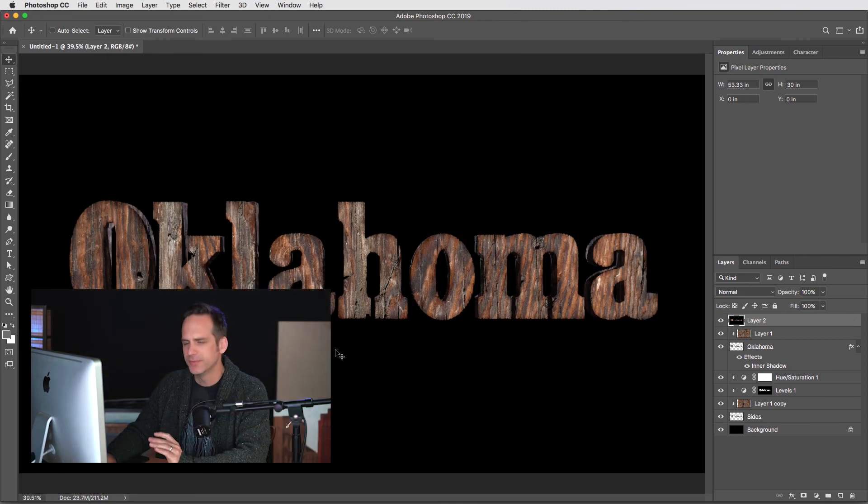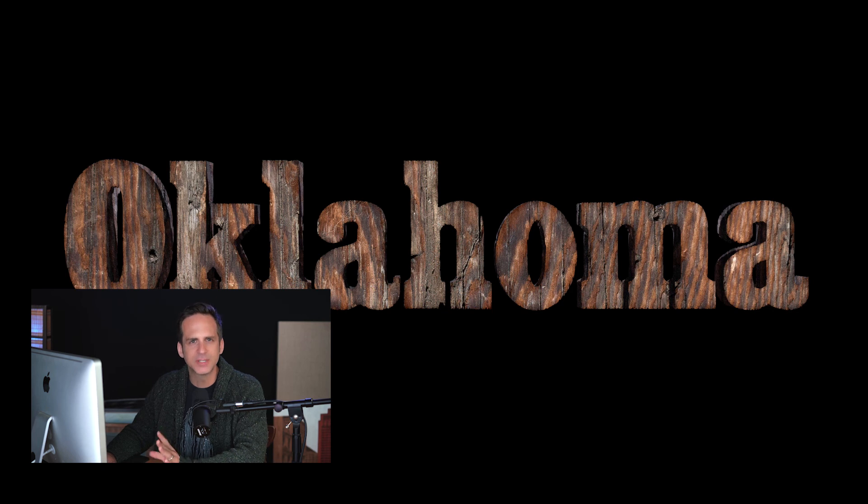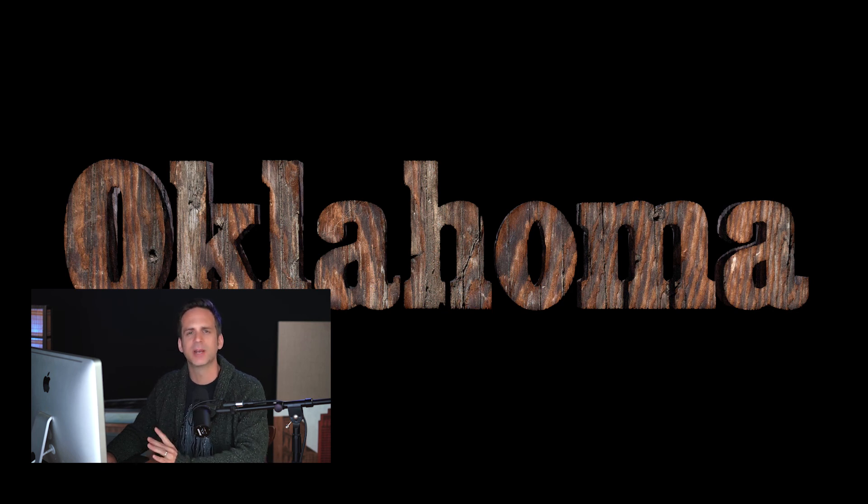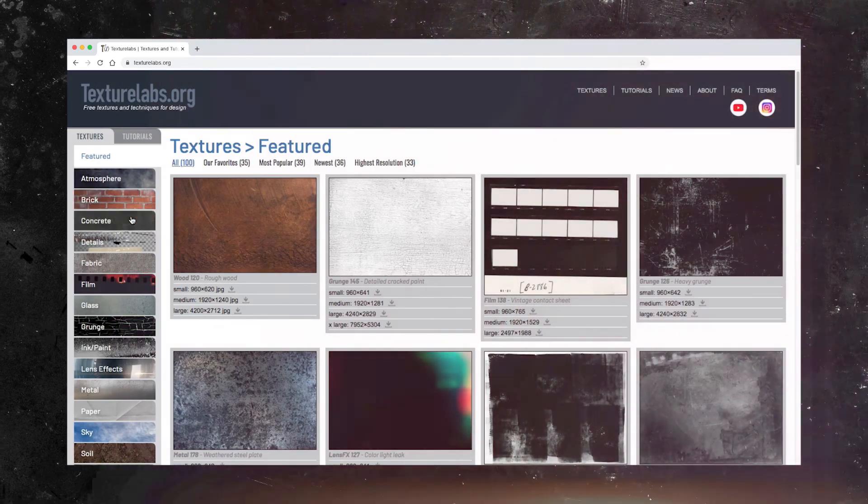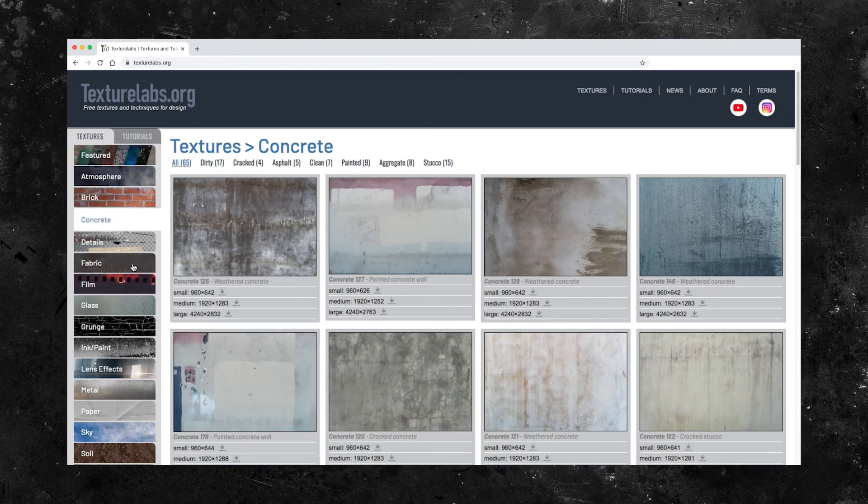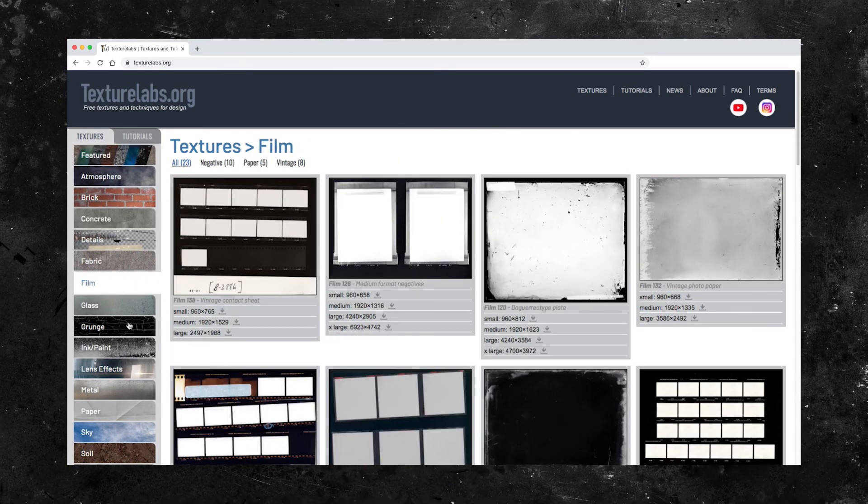Well, there you have it, the finished look. I hope this technique or some of the pieces along the way will come in handy for you. You can find these wood textures and much, much more at texturelabs.org. Please do hit that like button. It's a single click that goes a long way for us and leave your comments, questions, or links to your own work in the comments section below. Thanks for watching, and I will see you next time.